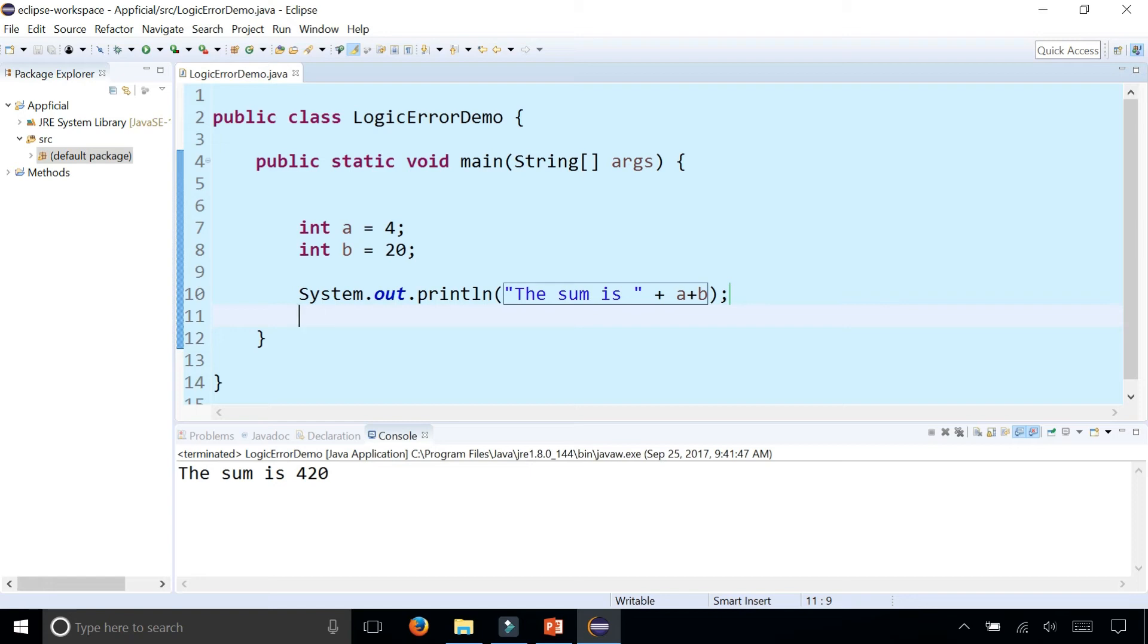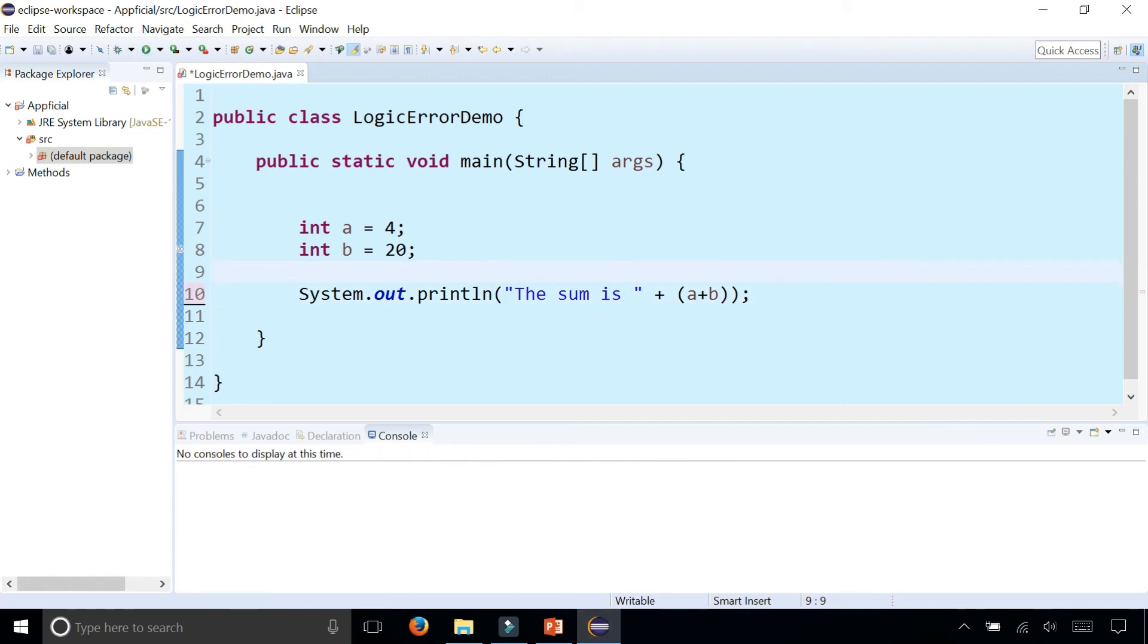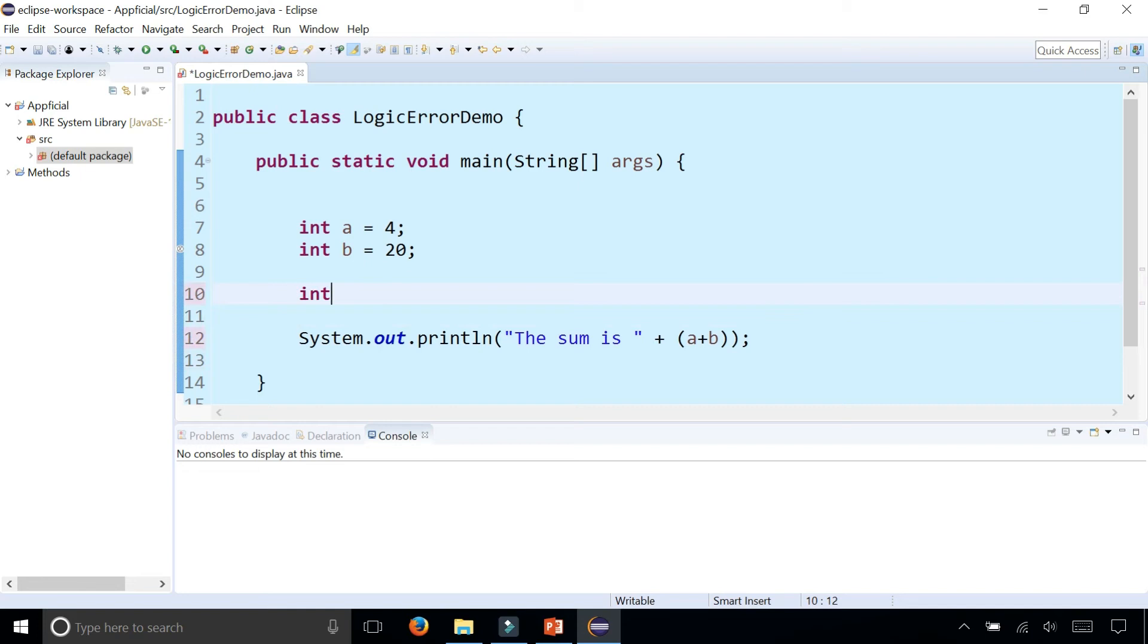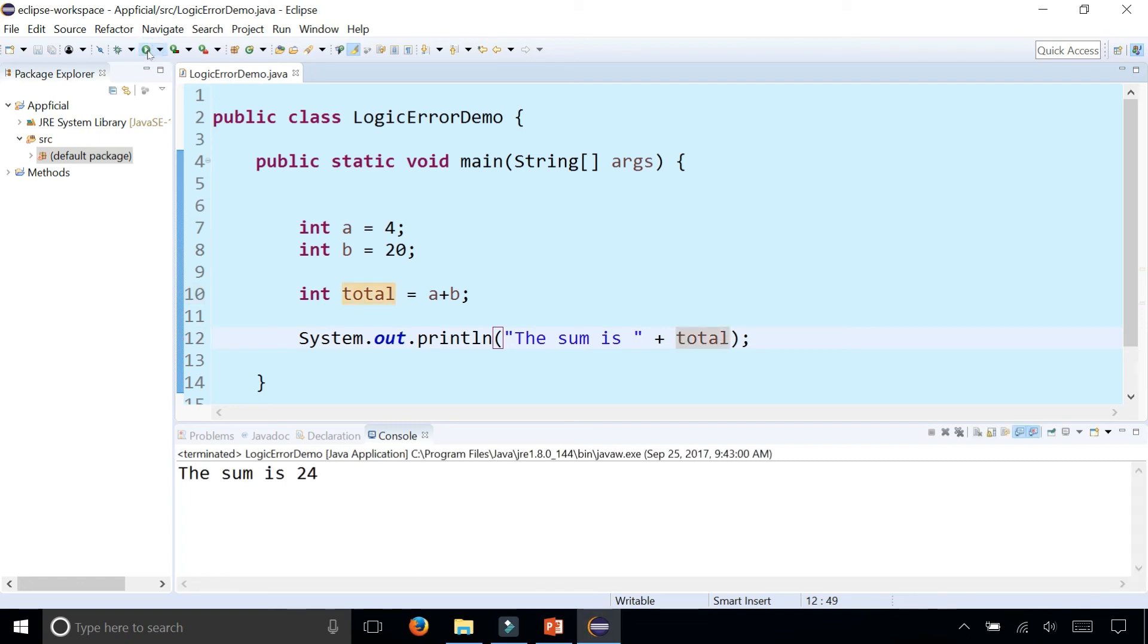So what you could do to prevent this logical error is add parentheses around the a plus b. That will get it to print out correctly. You could have also created a separate variable to store the total by saying int total is a plus b semicolon and replace a plus b in the print statement with the variable total. That will also work and give you the right value.